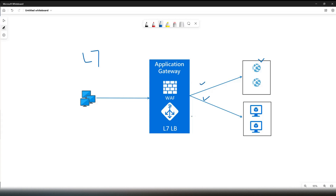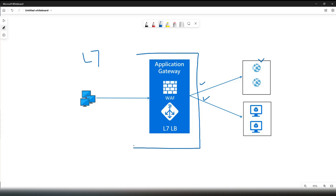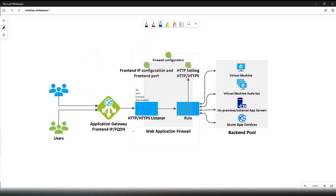Application Gateway is a regional load balancer. What that means is it always gets deployed into a virtual network, so it will have a public IP address and optionally a private IP address too. Now let's look into the logical components of Application Gateway to understand how exactly this works. This diagram from the Microsoft official documentation clearly explains all the logical components.